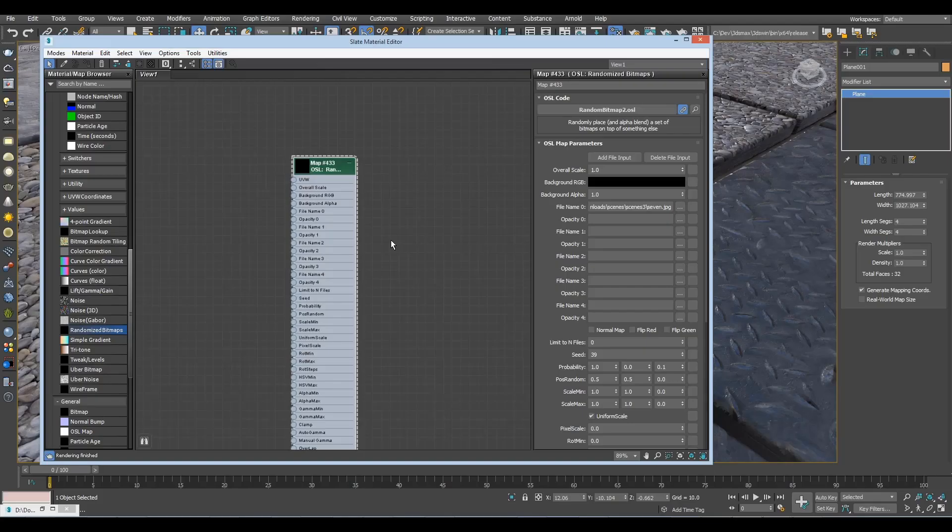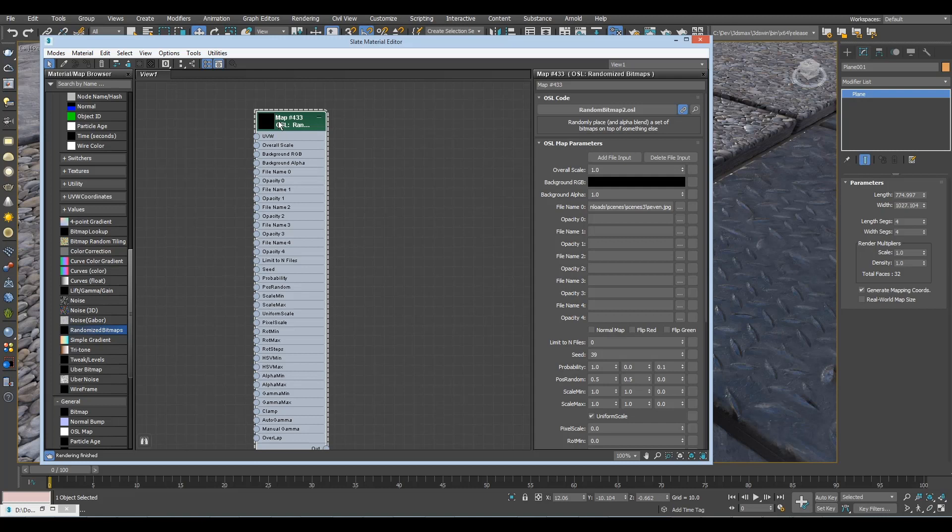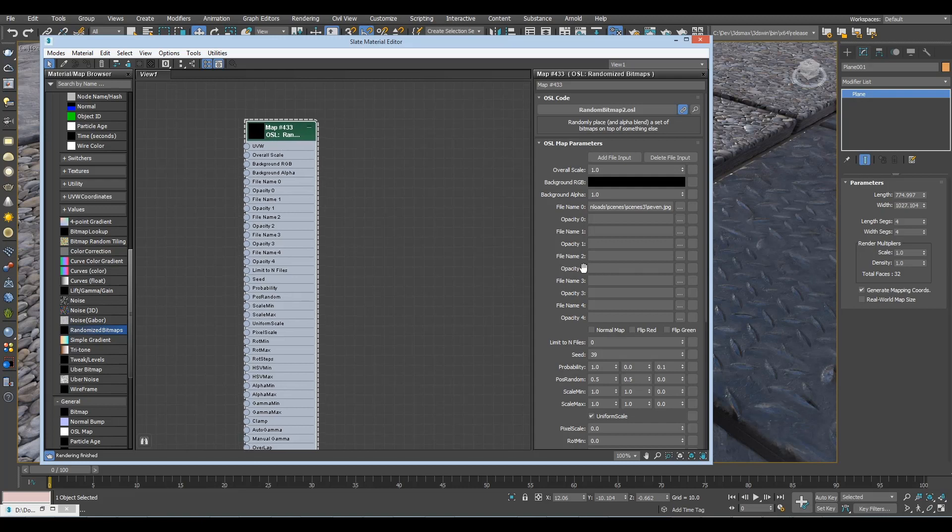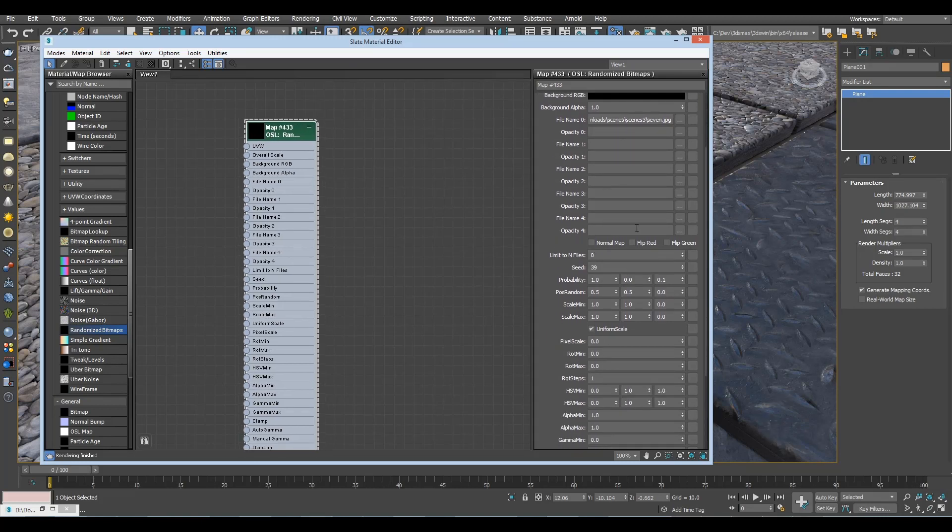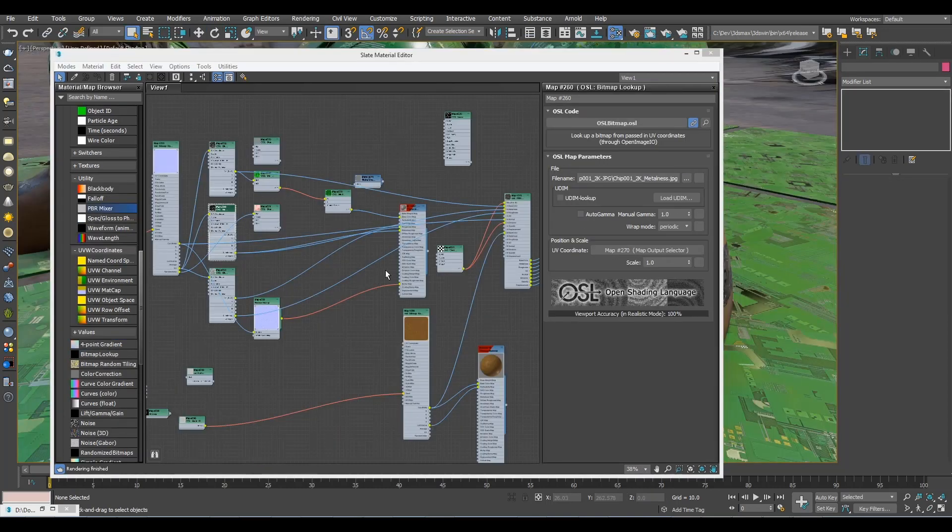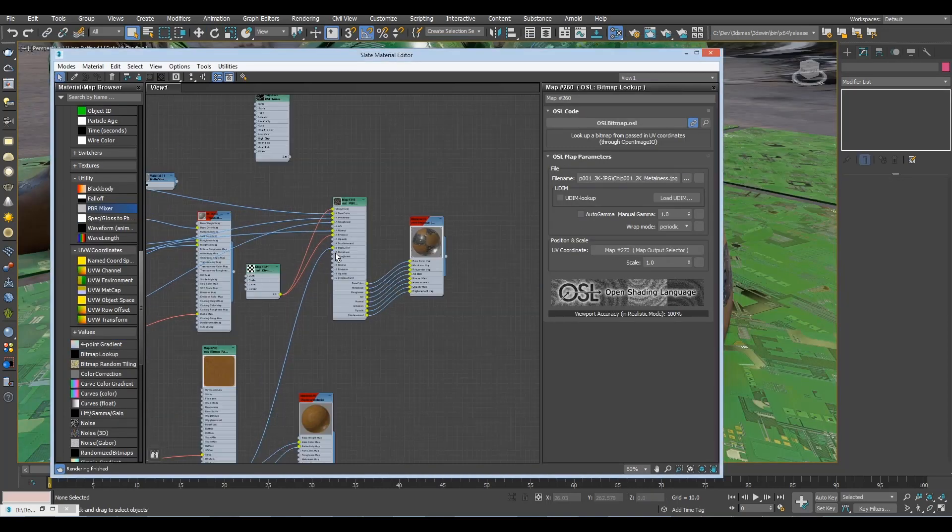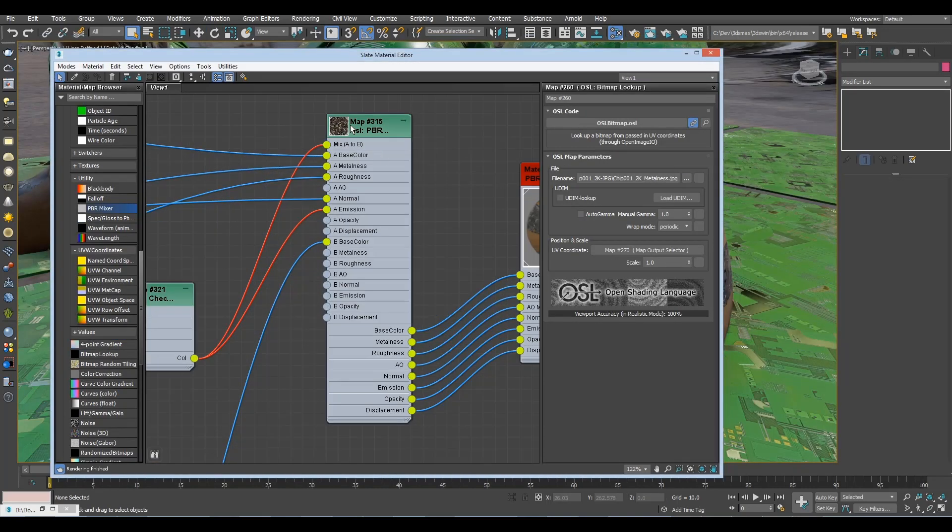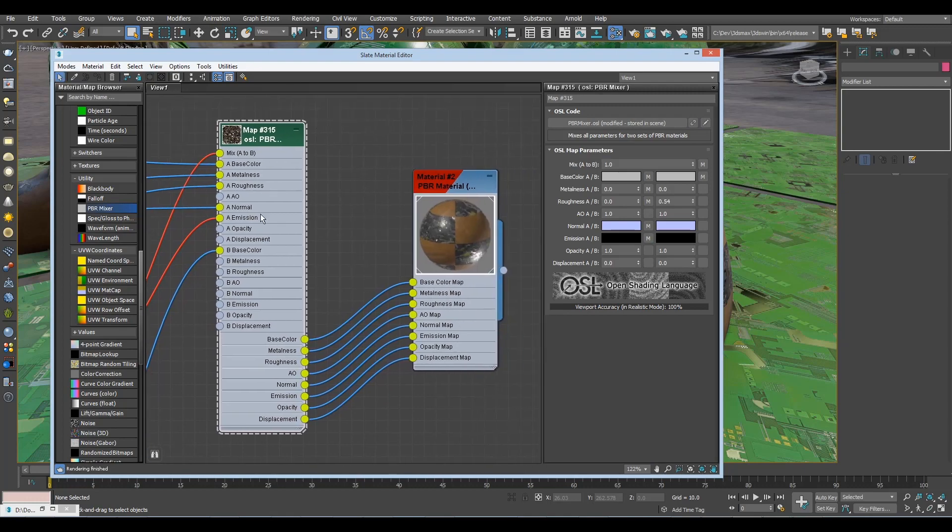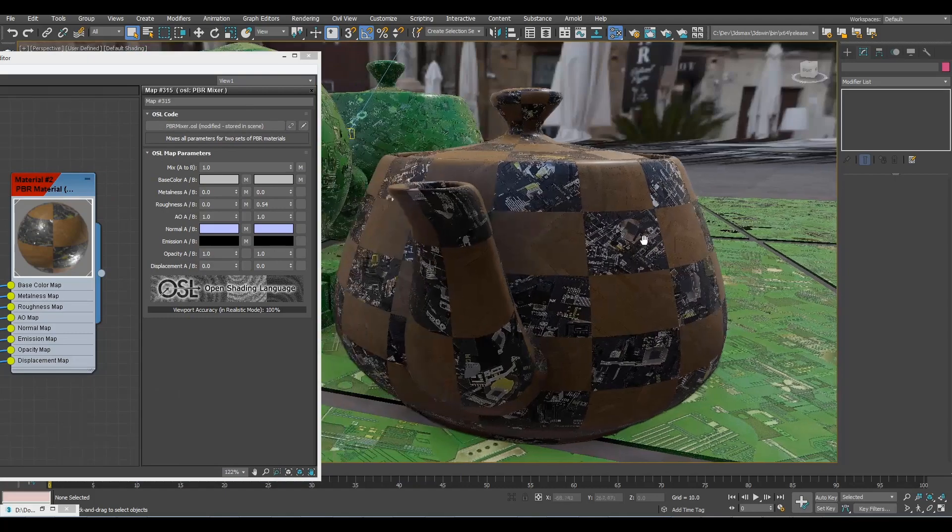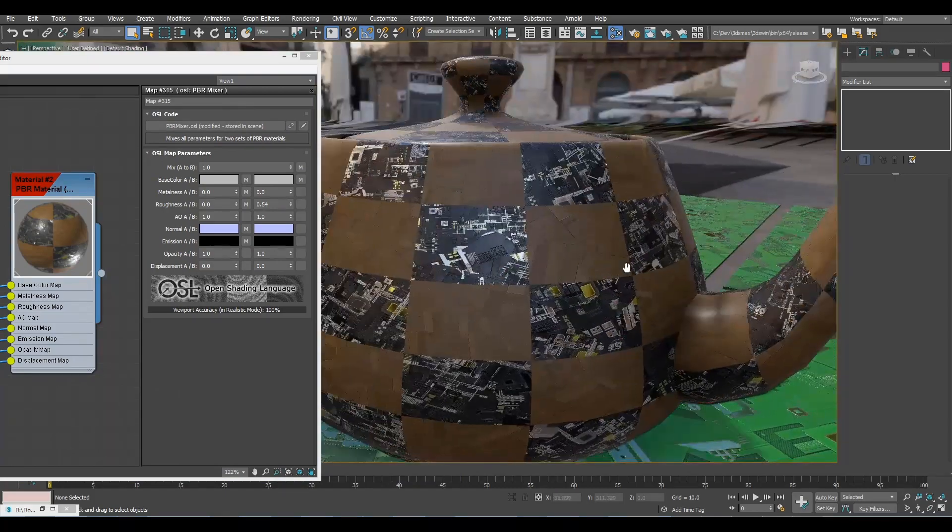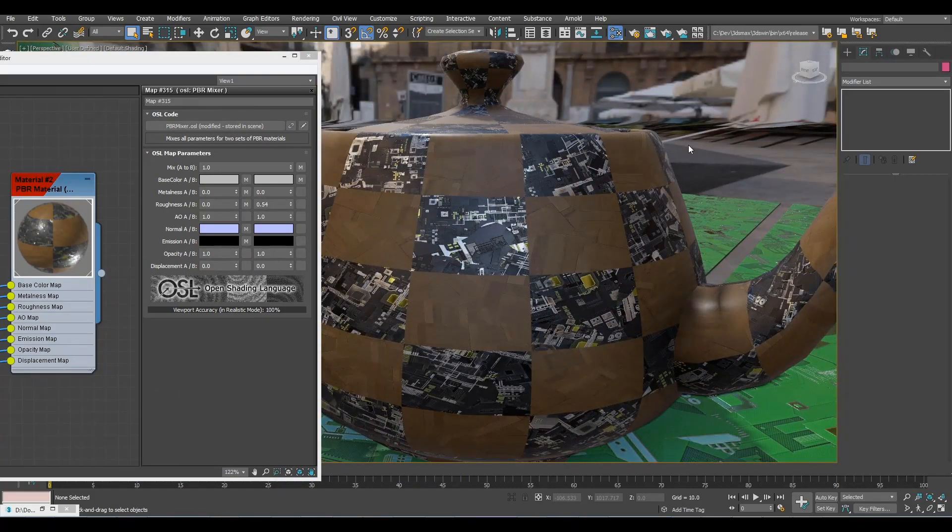A few other small improvements. The regular randomized bitmap you used to run the bus multiple textures, now has an optional opacity input for each of them, plus it also supports rotating normal maps. There's a new PBR mixer you can use to mix two sets of PBR inputs into a single one, to make super pretty developer art like this.